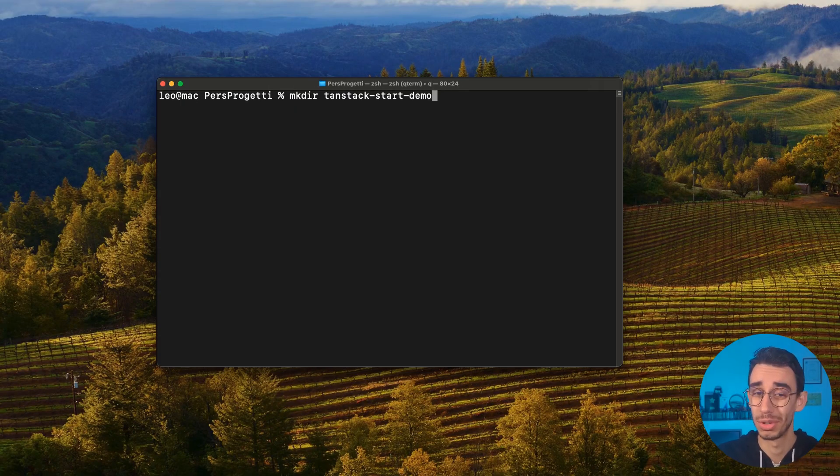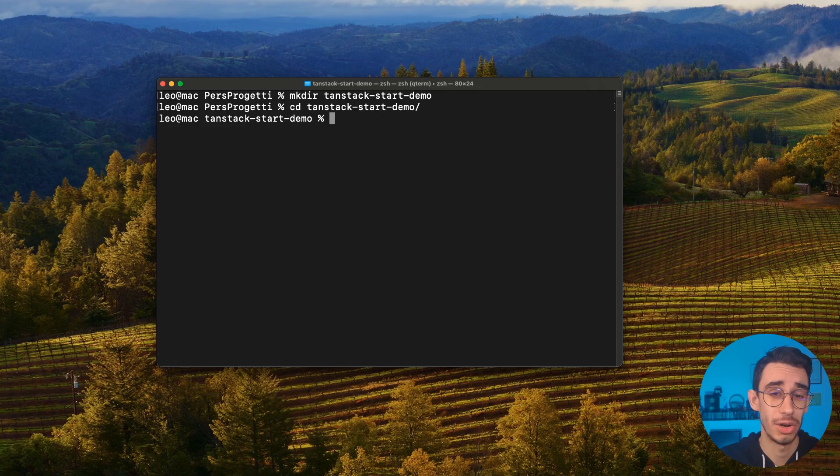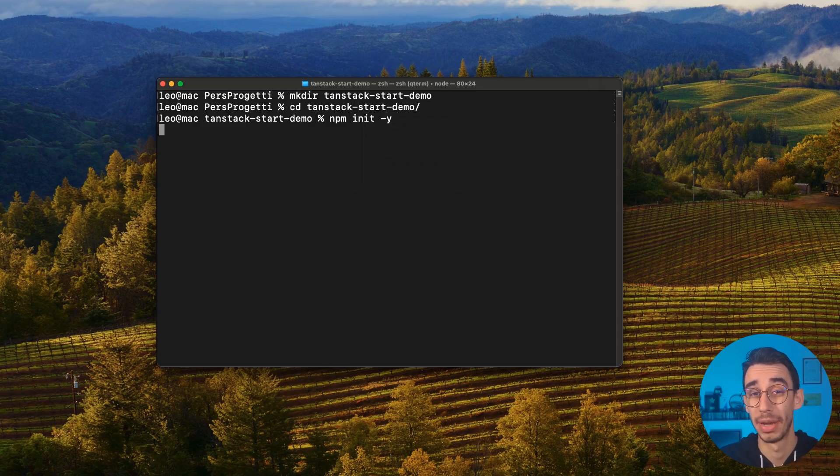The first step will be to create an empty folder. Let's call it Tanstack Start Demo and get into the folder. The next instruction is to init with npm in order to create our first package.json.